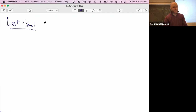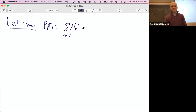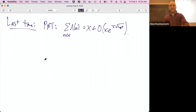Last time we proved the prime number theorem. The form I prefer is with the von Mangold function, because then it's something nice and clean: x times e to the minus some constant times root log x.